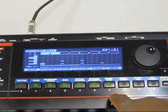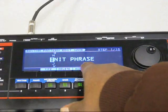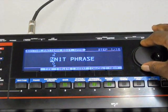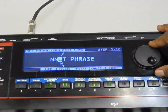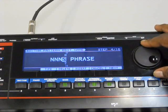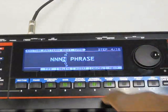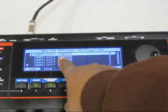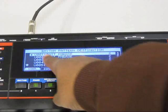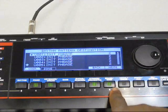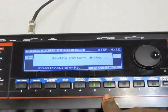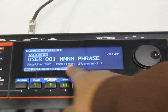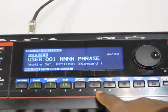Now I'm going to write this as a rhythm pattern. To save it, I hit the button that says write. It says init phrase because it was blank. I'm just going to change a couple of letters. Just turn the dial. There's the name I gave it. I hit next. It's going to ask me what location I want to save it to. Since this is my first one, naturally I'm going to go to number one. I'm going to hit write under button number six and I'm going to hit execute.